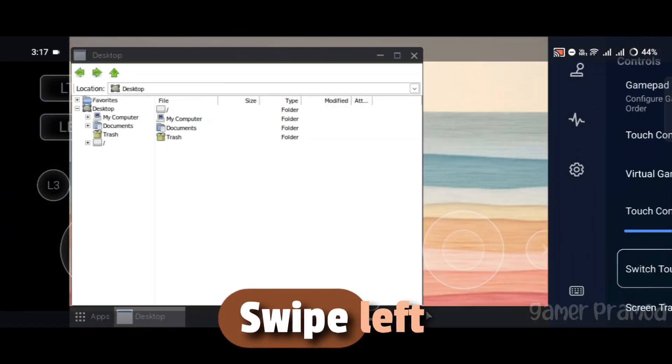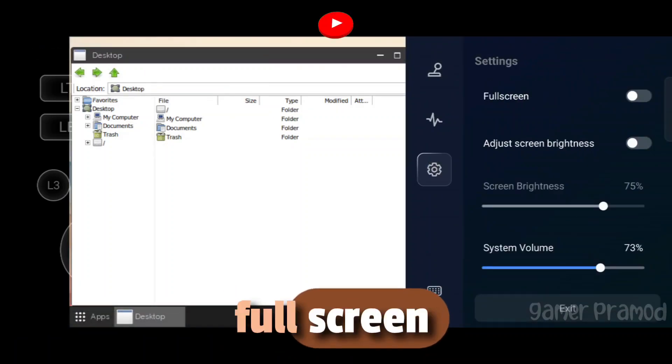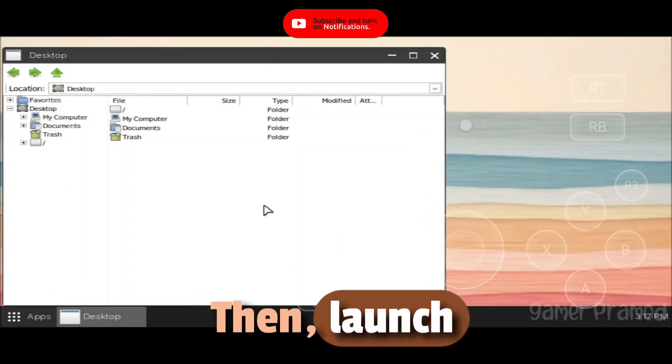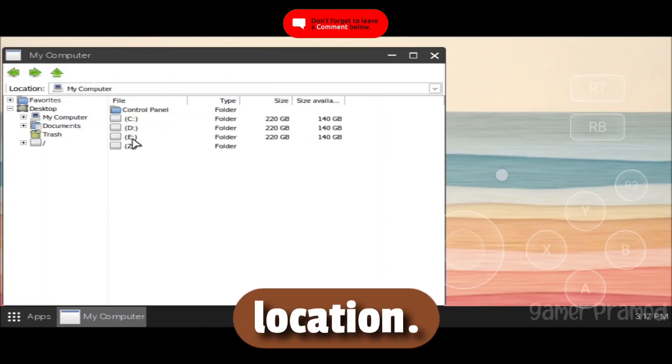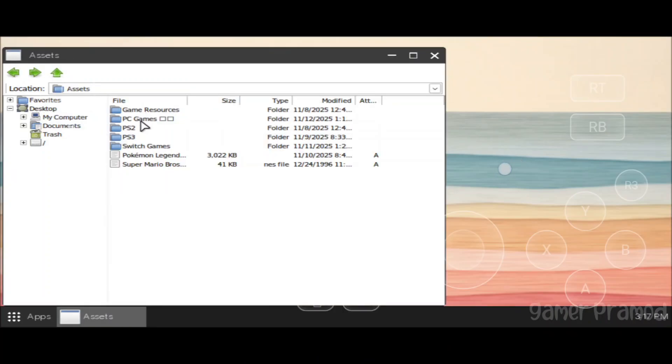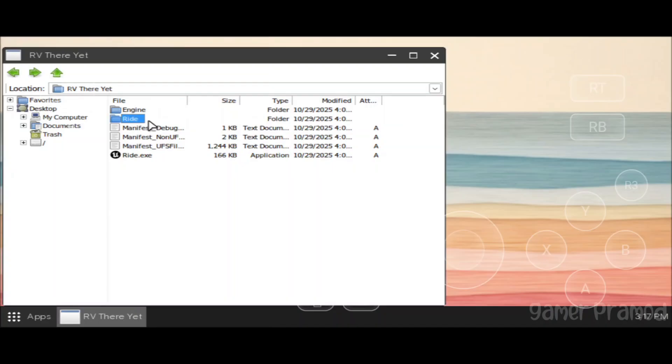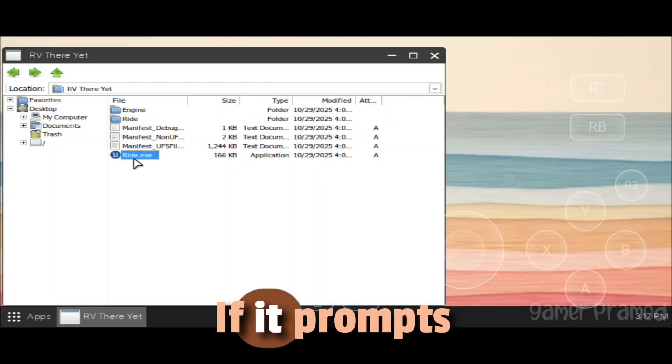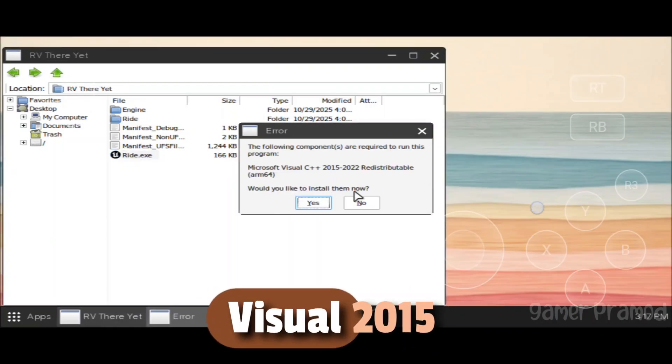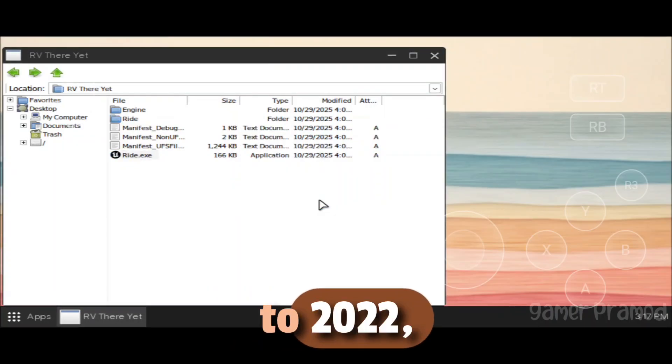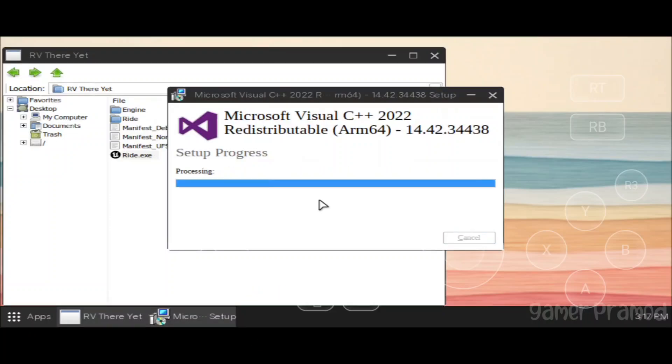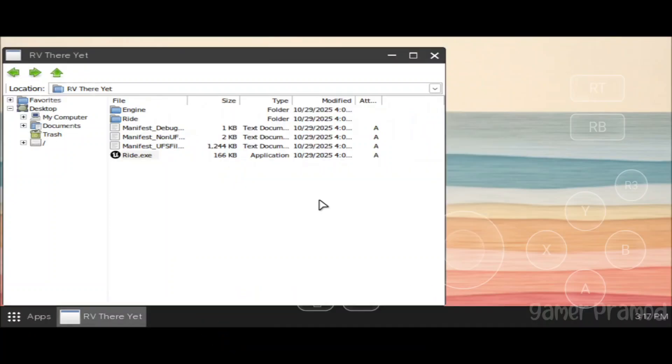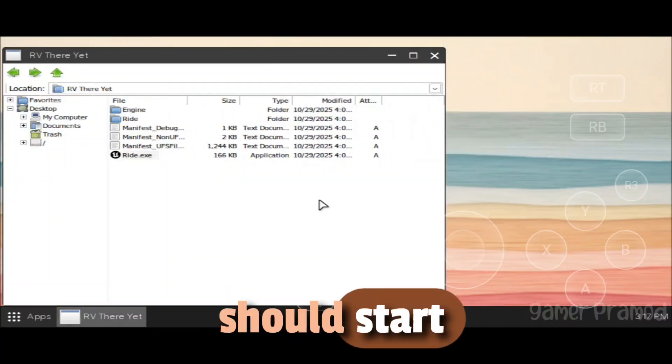Swipe left and turn on Full Screen and Auto Brightness. Then launch the game from the stored location. If it prompts you to install Microsoft Visual 2015-2022, click on Install. It will complete in a few seconds. After that, the game should start automatically.